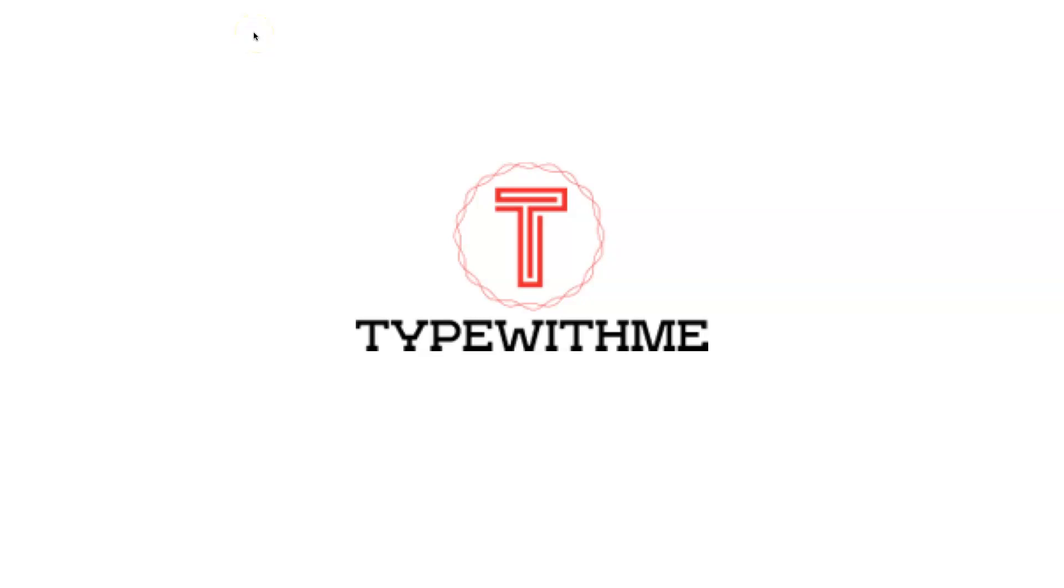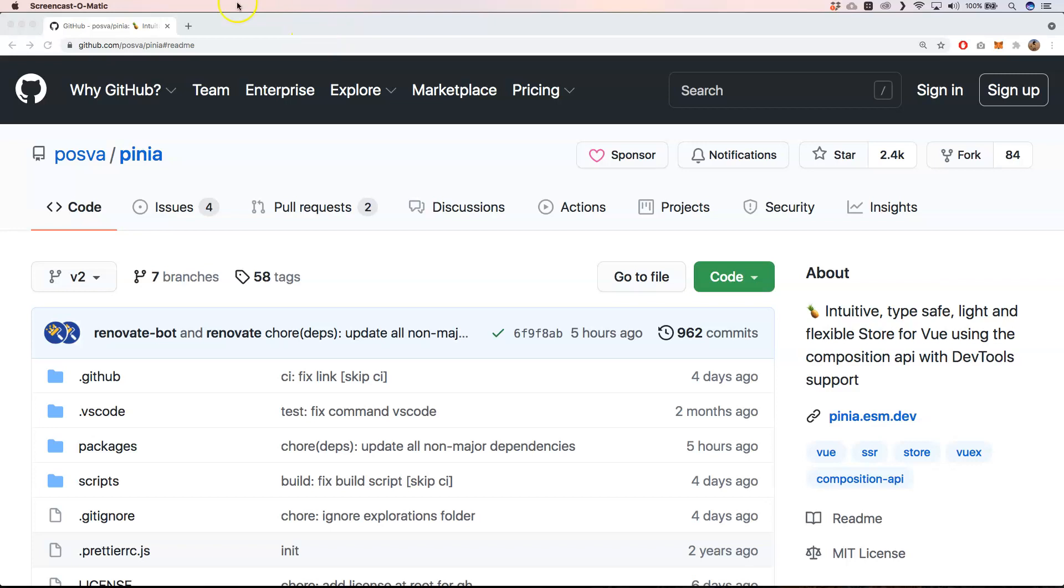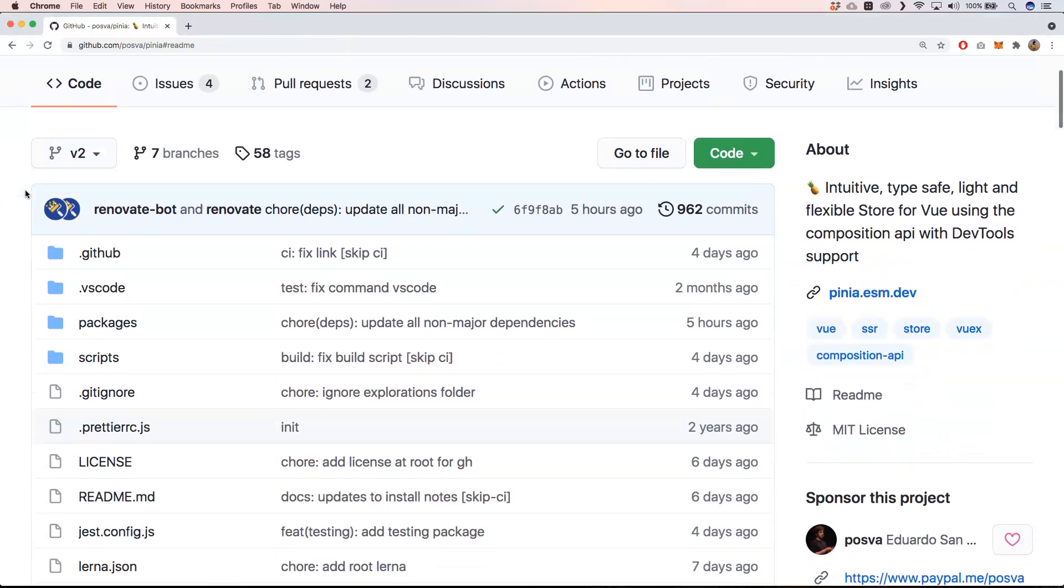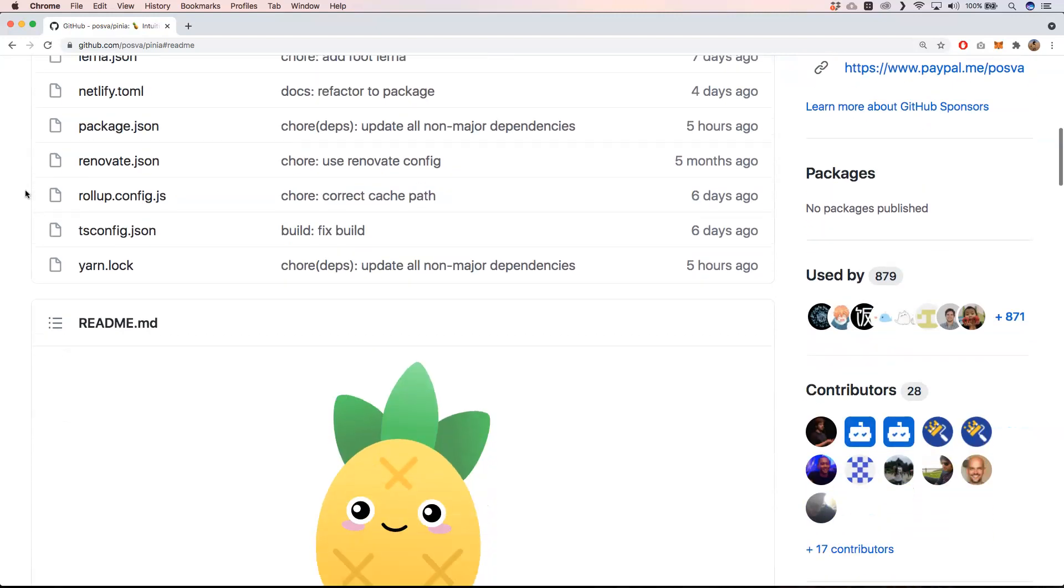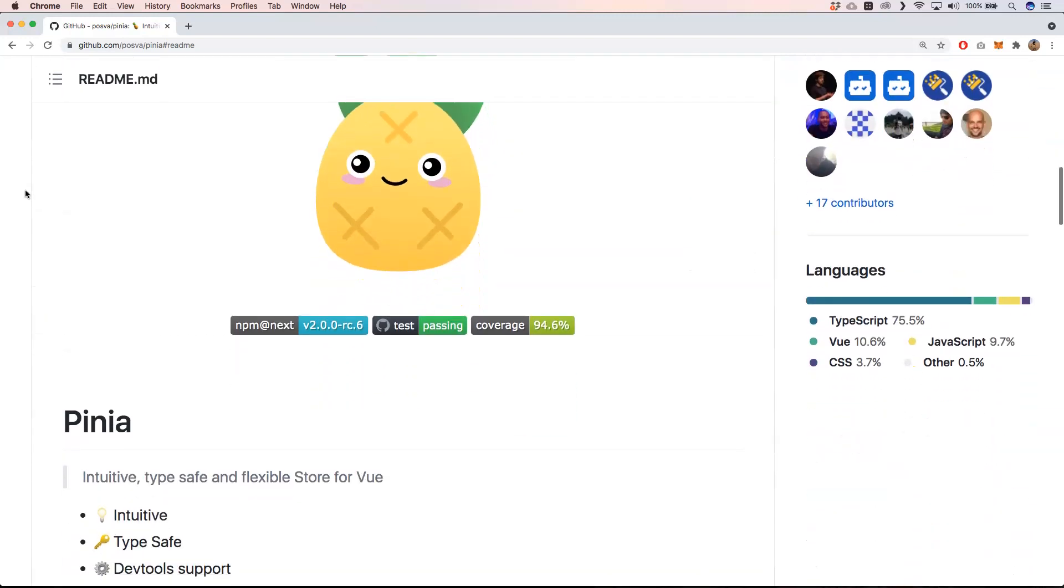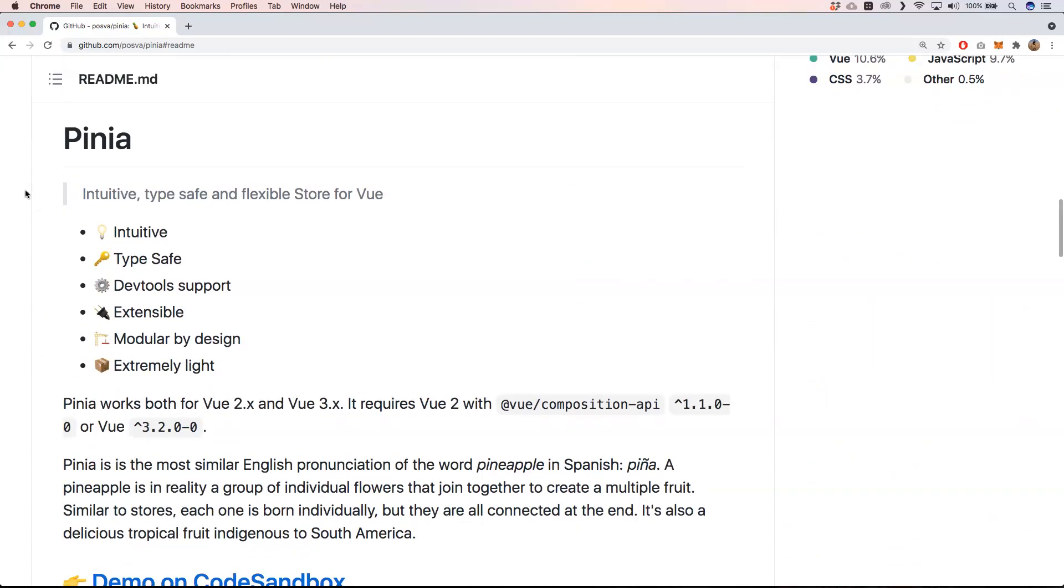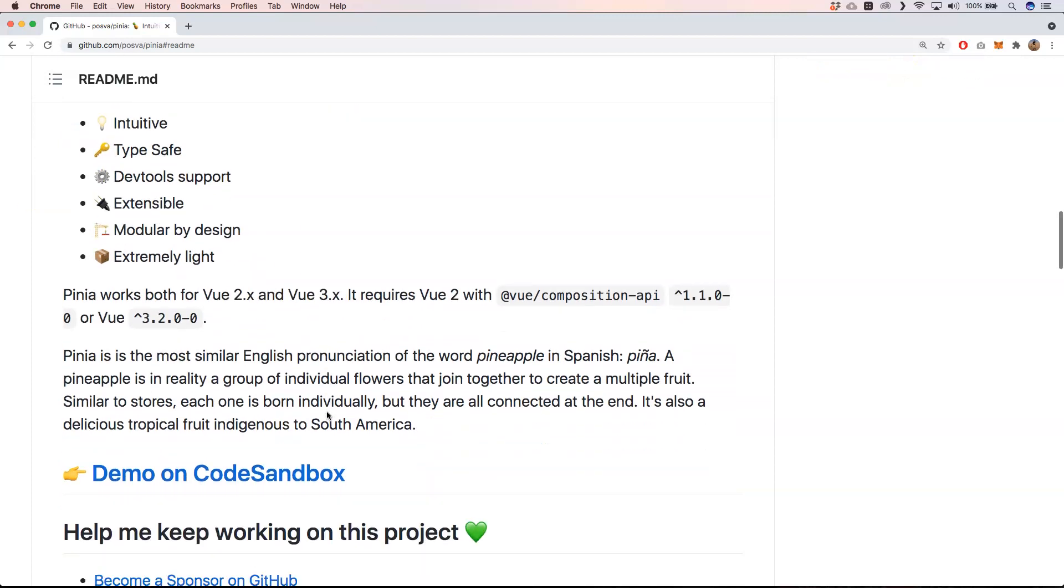Hi and welcome to another type with me. In today's video I'm going to talk about Pinia, a Vue.js store to manage your state. Pinia is something that I'm starting to use right now in one of my pet projects and it works very well with Vue 3.x and TypeScript.